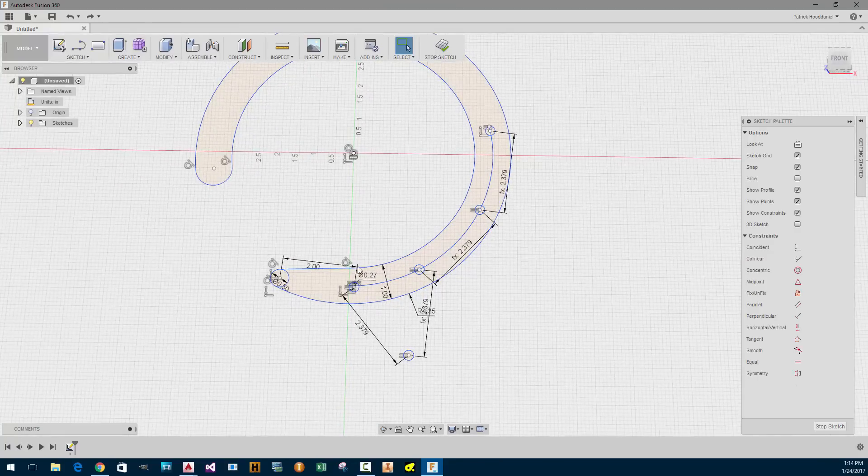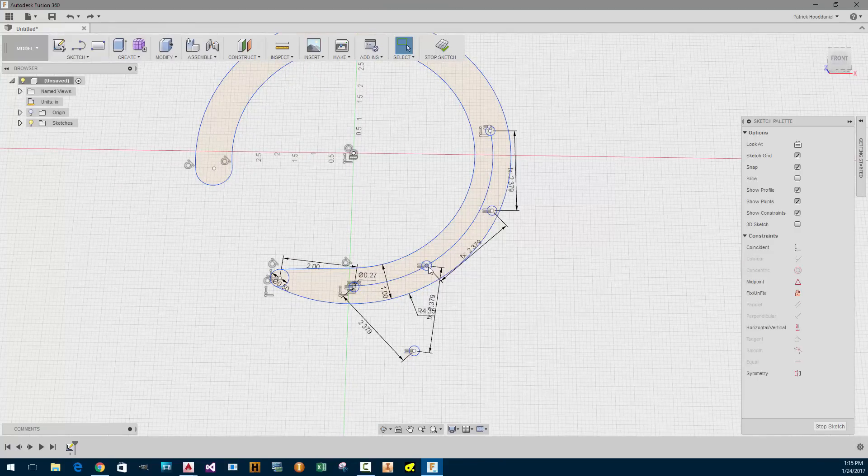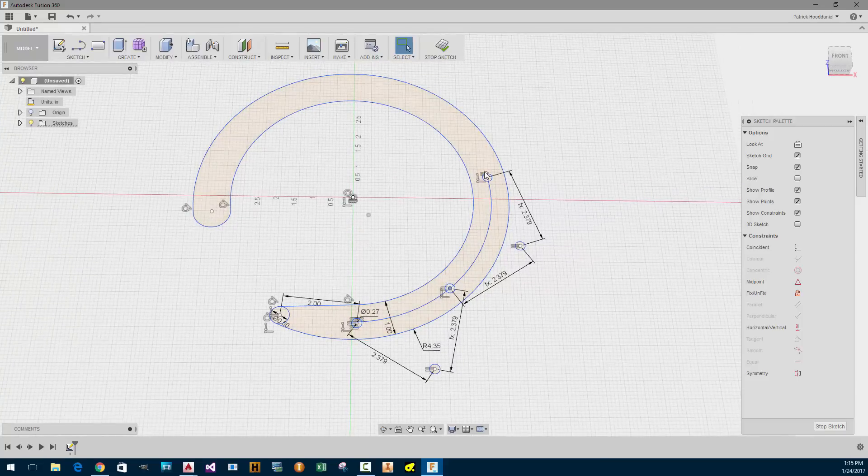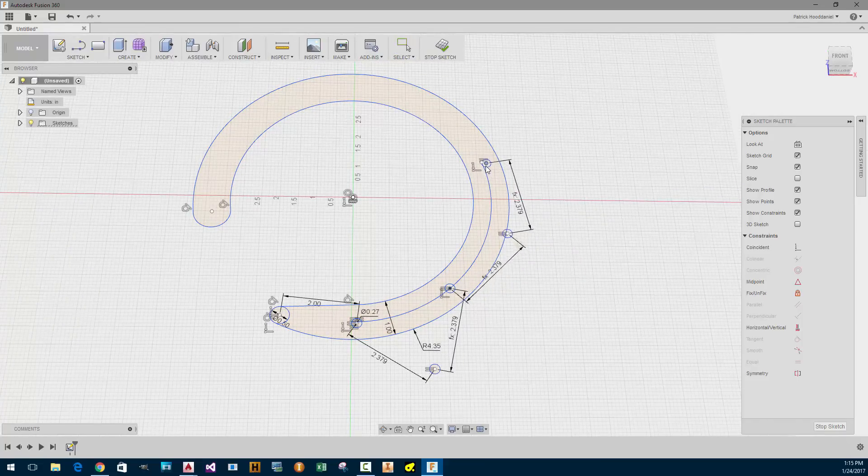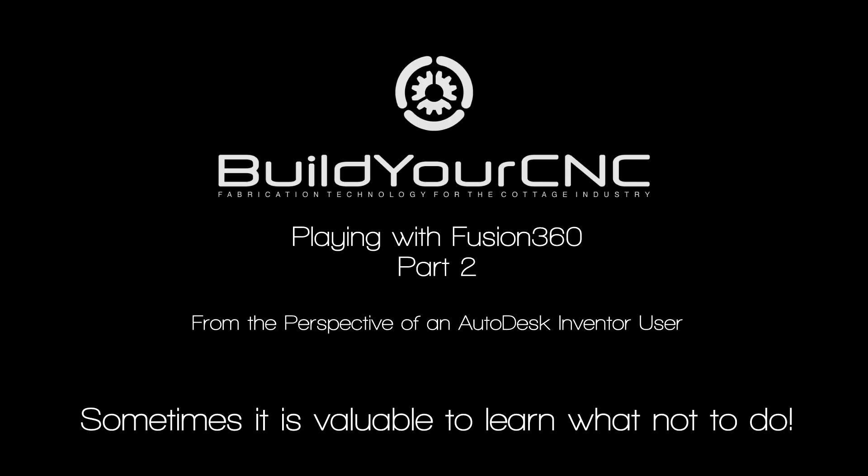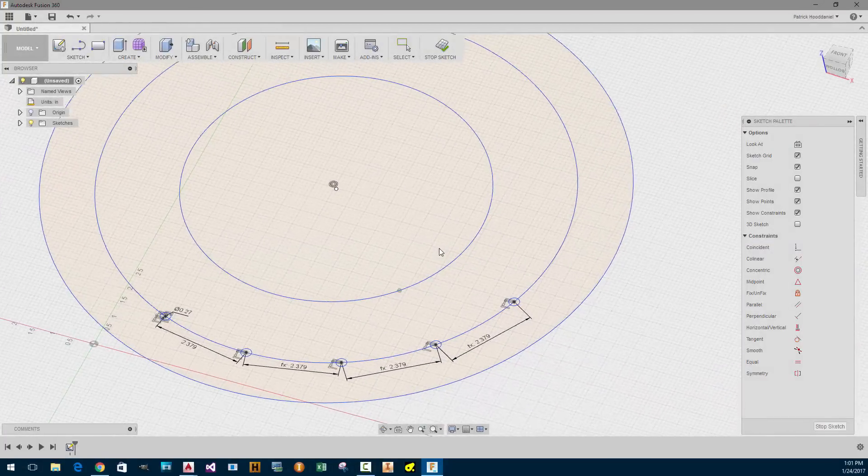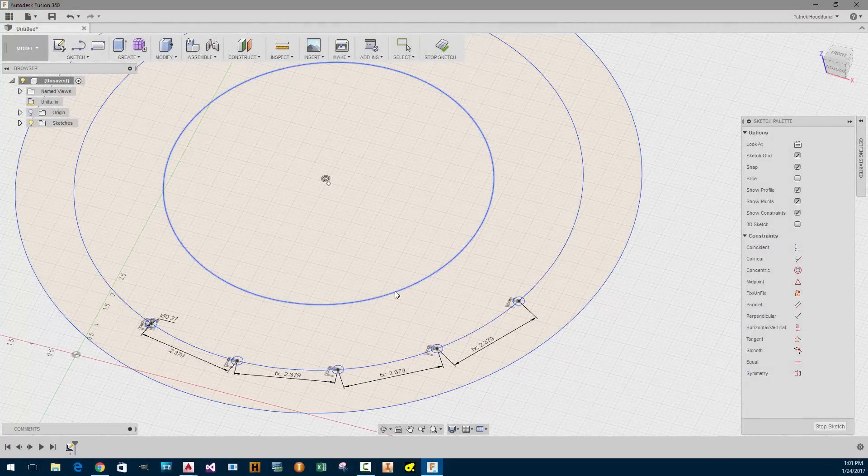That was weird. I'm gonna move this first. Oh, look at that. That one's not constrained either. I lost it. Alright, let's see.